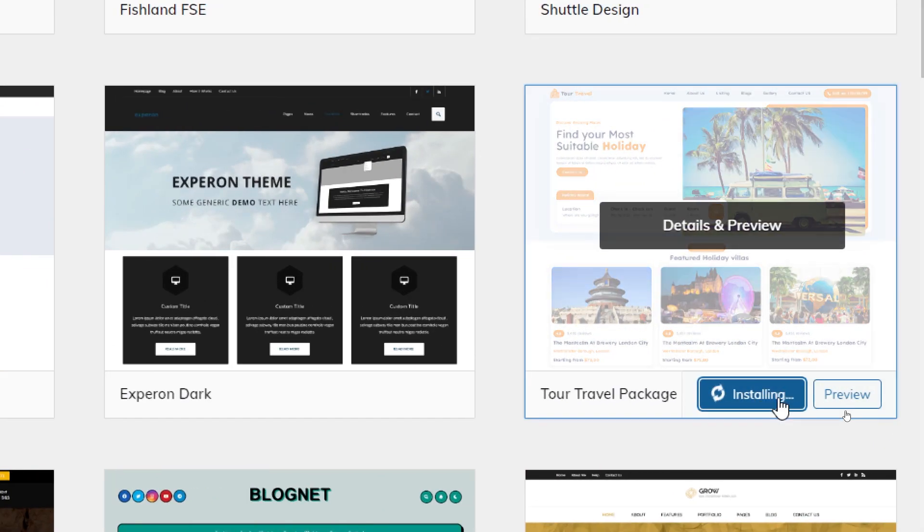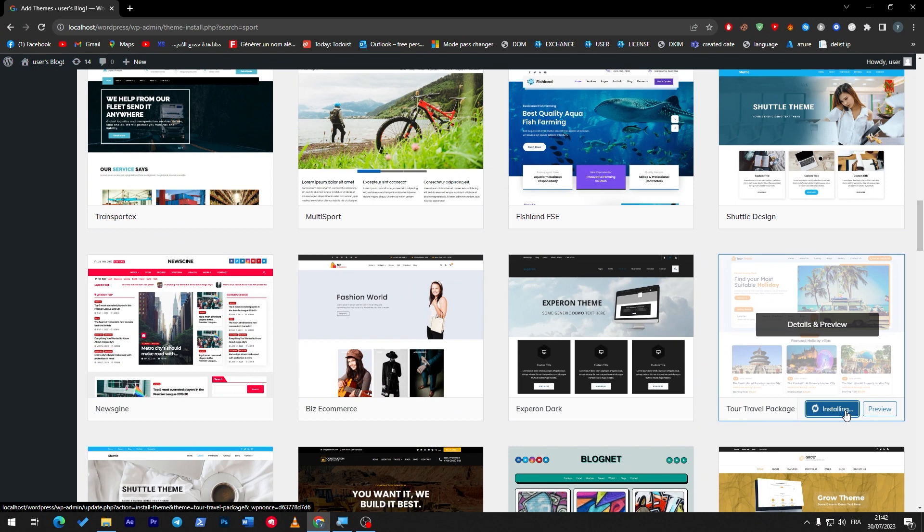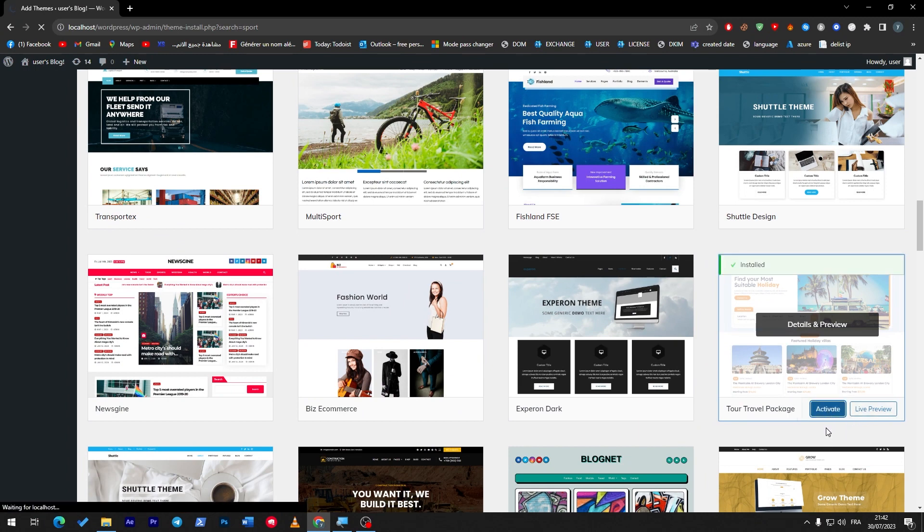For example, I'm going with this one. What I'm going to do is simply install it, and now I will have to activate it and it will be now ready to go on my website. So activate.